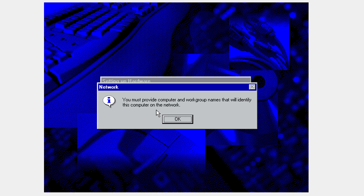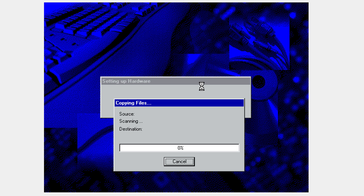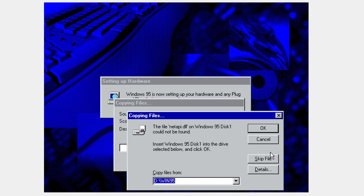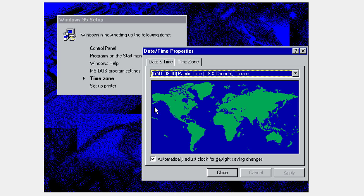Now click OK, and put in a workgroup name — I recommend you just type in a workgroup. Click close. It's going to start copying some files, but there will be no disk inserted so it's going to give you an error. Click OK, and when it asks you to browse for the file, click cancel. I'm going to fast-forward here — this will take a little while, so be patient.